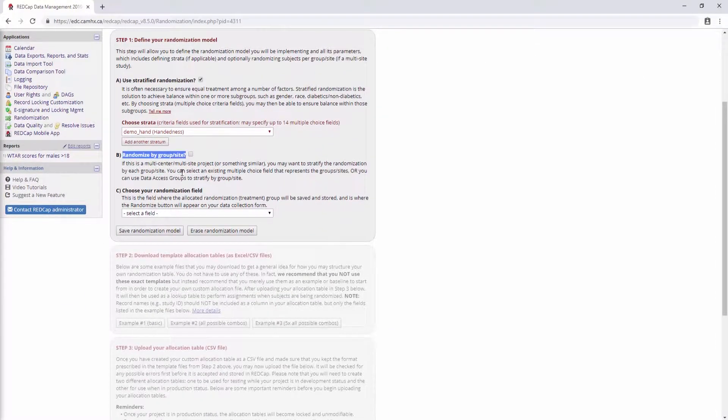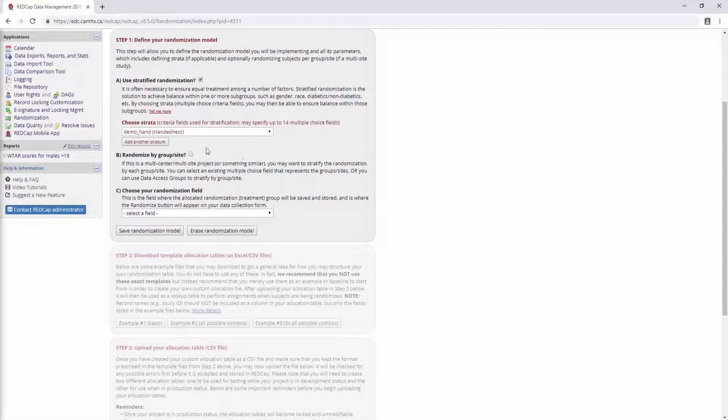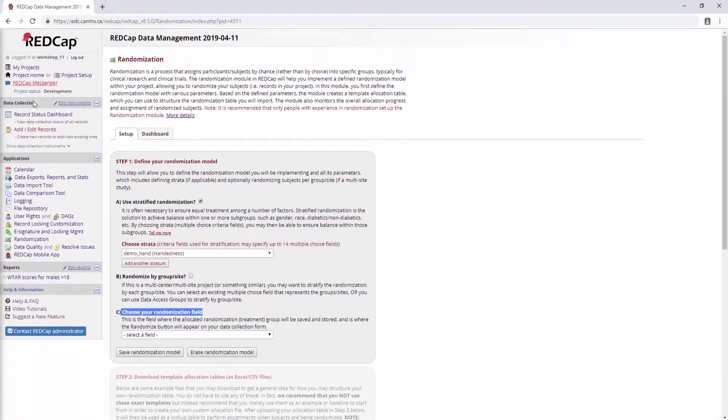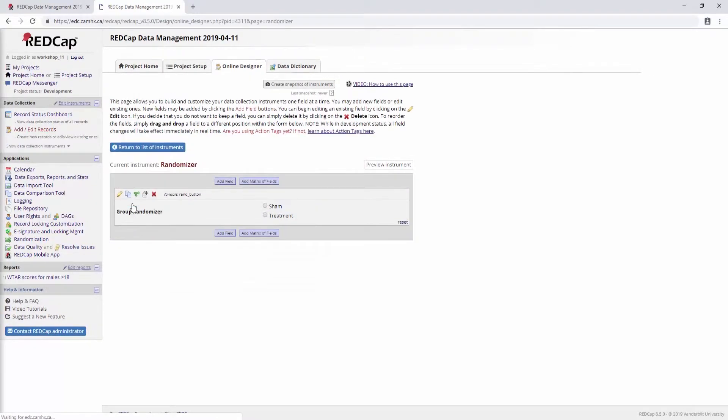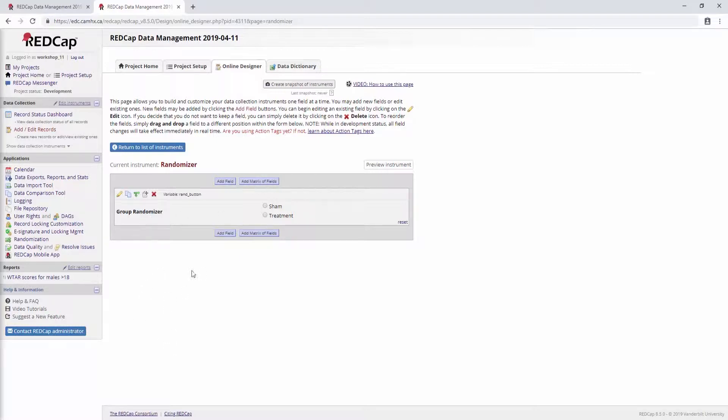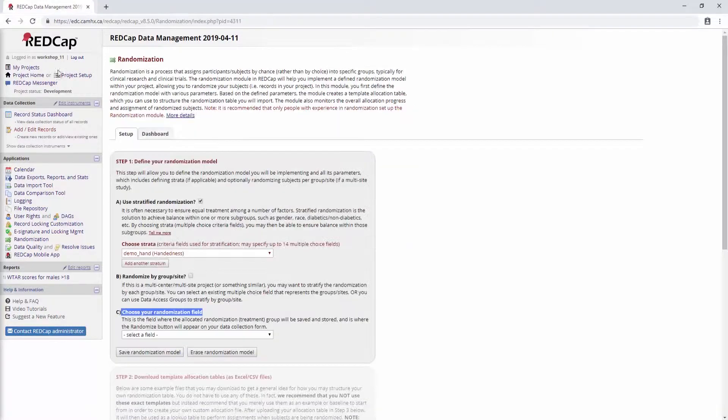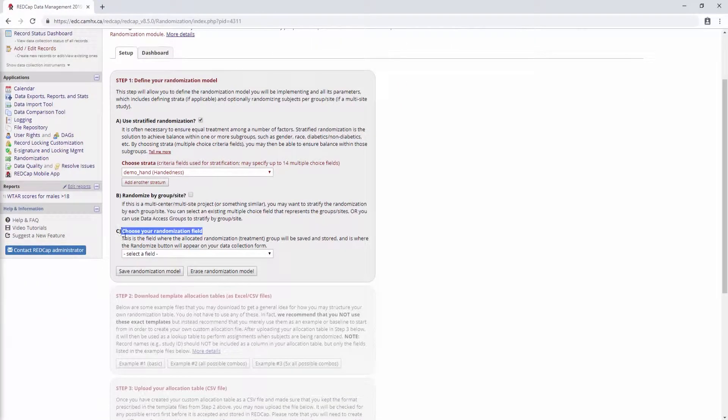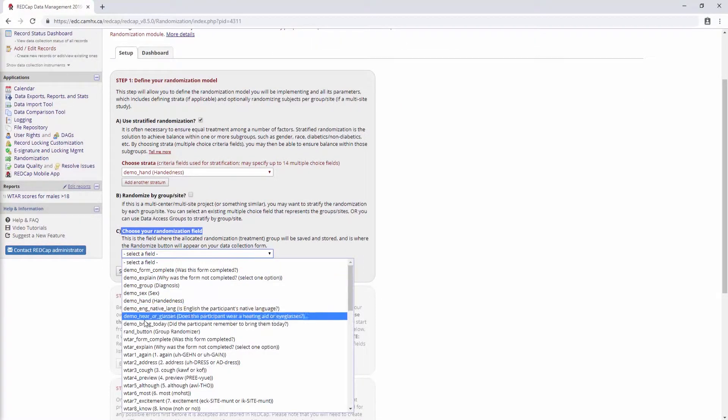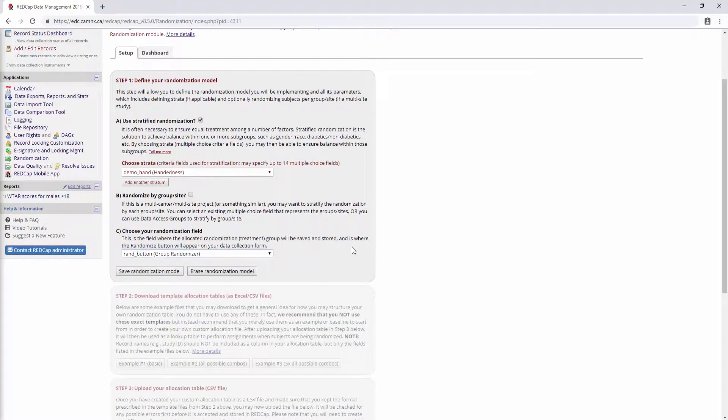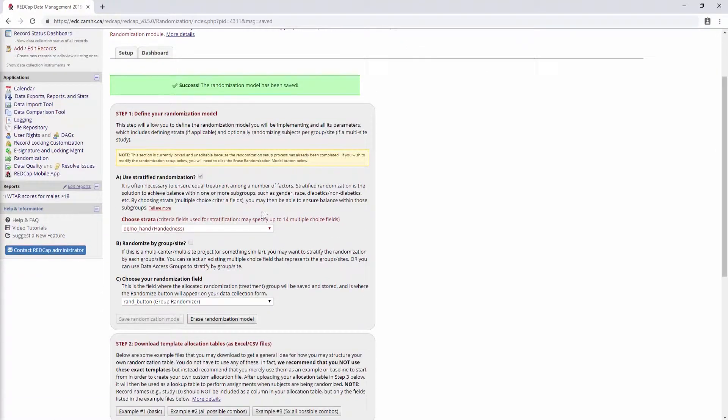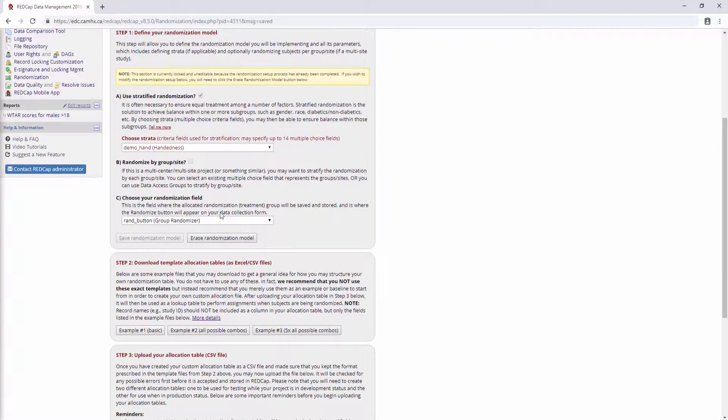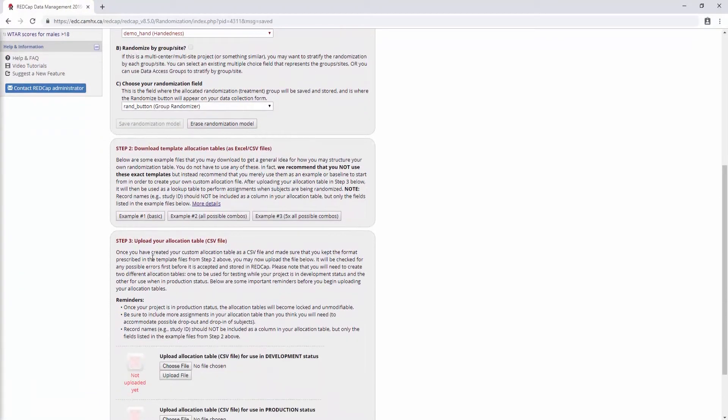Next, we have the option if we want to randomize by group or site. So if you're doing a multi-site study, you might want to select this option. But we're going to leave it unchecked for now. And then thirdly, it's going to ask us to choose our randomization field. So before I do this, I just want to show you in our project setup here. In the online designer, I've created a form called randomizer. And so this form is just a single field, which you could provide additional details here, like randomization data or whatever you want. But the important thing is that you have one radio button field that has all of your different groups. And in this case, it's just a simple example of sham and treatment. And you'll note here that the variable is called rand button. And because now what Redcap is asking us is to select that field, which is right here. So I will select that. And so now we can save the randomization module. And this kind of gets locked in, like you're not going to be able to change anything. Because the subsequent steps are kind of based on what you defined up here.